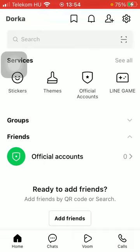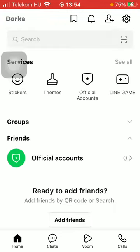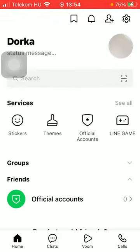First of all, open the application on your phone. After that, click on the home button down below on the left side corner of the screen, and here you can see your home page. Click on the settings button in the upper right corner of the screen.